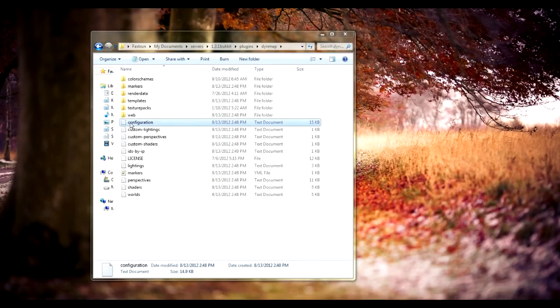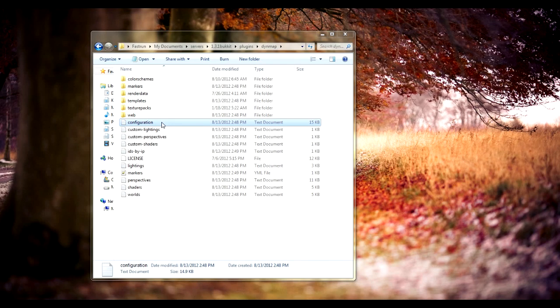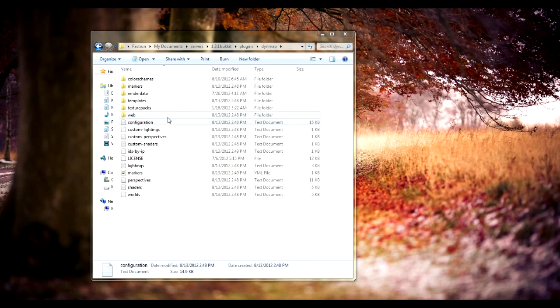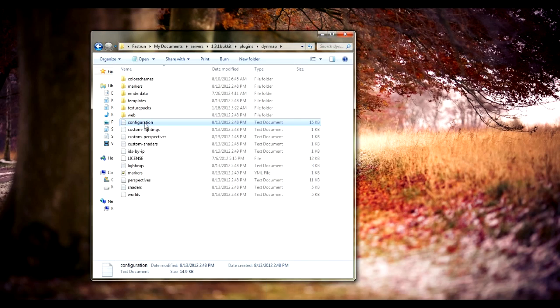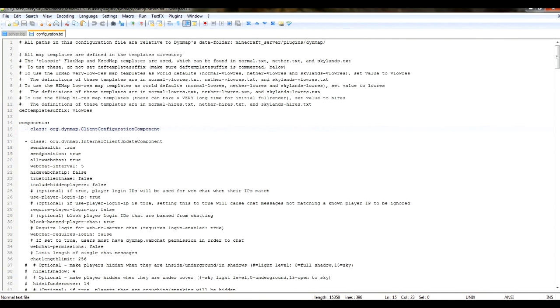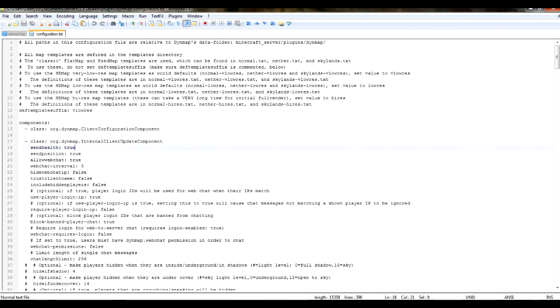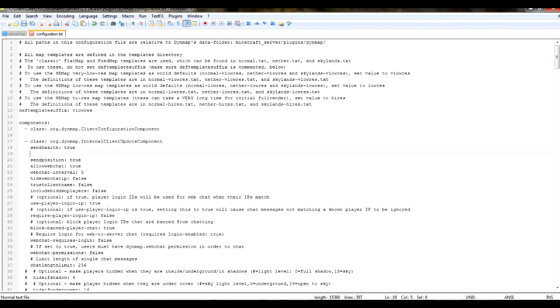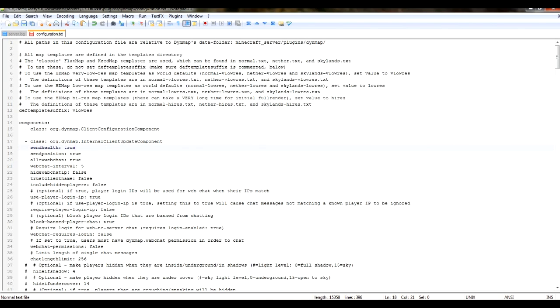To start with configuration, you're going to want to edit the configuration.txt file with any program that will keep the YAML format. Because this is actually YAML format, even though it says .txt, it is YAML format. YAML format, if you don't know, pretty much means you can't have any tabs in your configuration, you can just use spaces. As you can see, this is all spaces, no tabs. So I would use a program like Notepad++, or any program that will keep the YAML format of the file.